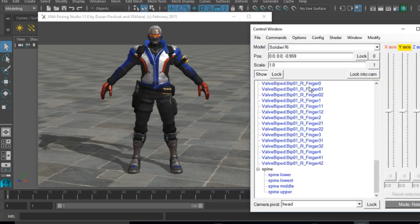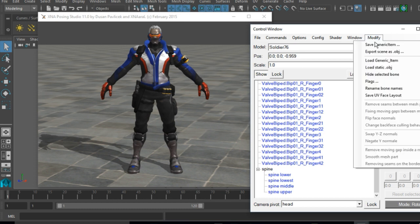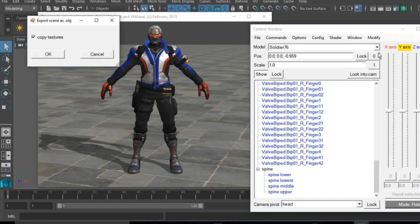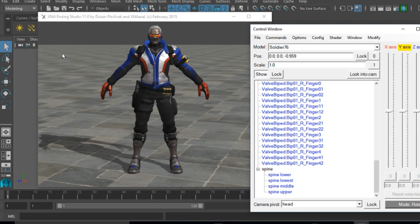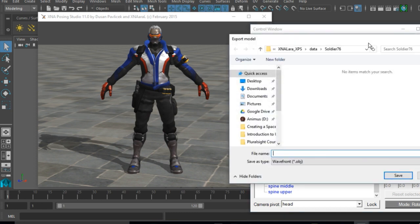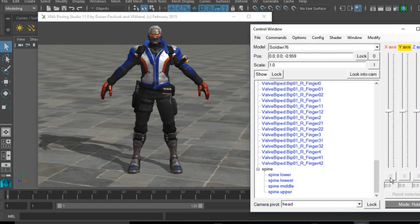I'm going to be using Soldier 76 from Overwatch for this video. Once the character is uploaded, what you want to do to export them is go to Modify, Export Scene as OBJ, which will be able to be read in about 99% of animation programs across the board. The model download usually comes with its textures so you'll be able to handle it straight from there.